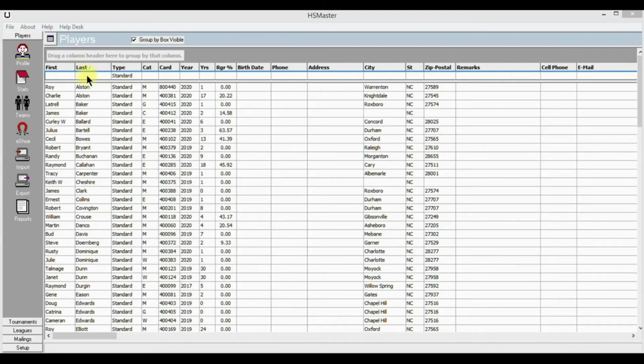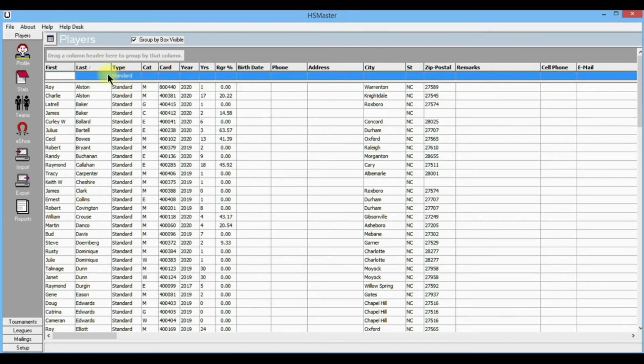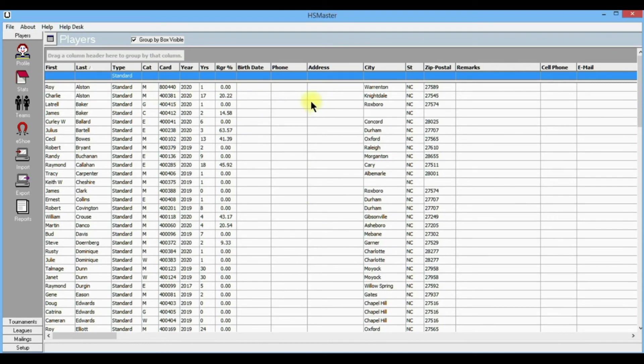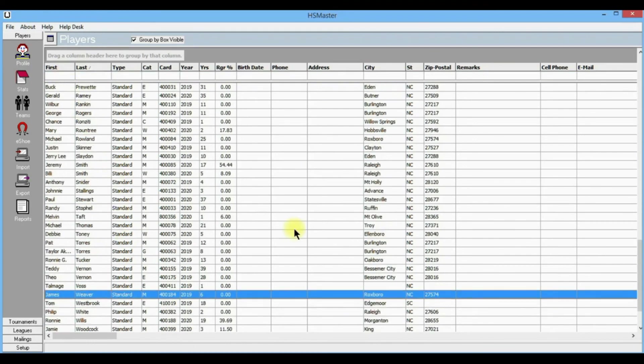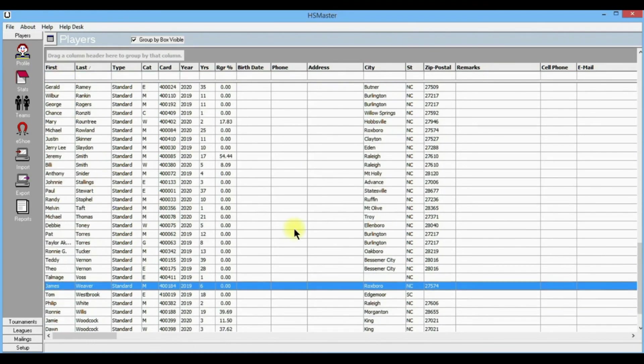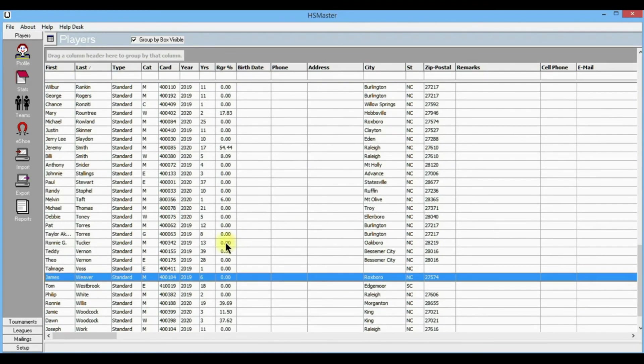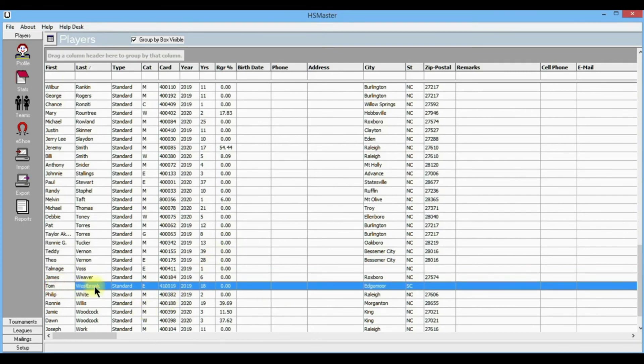Let's click on this top row where it's blank. Click on that and that highlights everything except the first cell here. Take your arrow keys on your keyboard, your left arrow key, and arrow over and that highlights the whole cell. Now we can type a W into this first row and that will take us to where the W's start in our list of members. As you can see right here, there's Tom Westbrook from Edgemore, South Carolina.